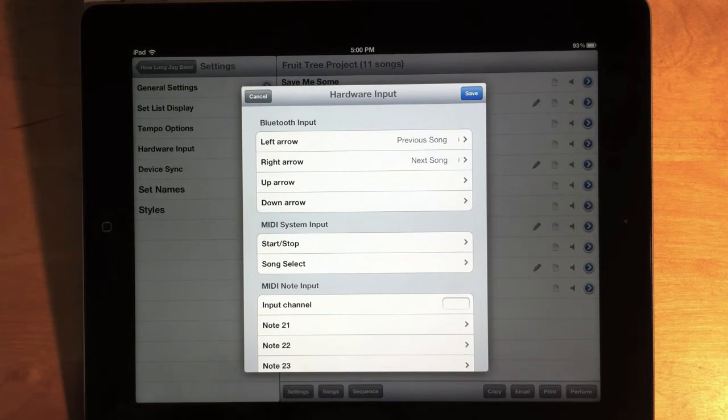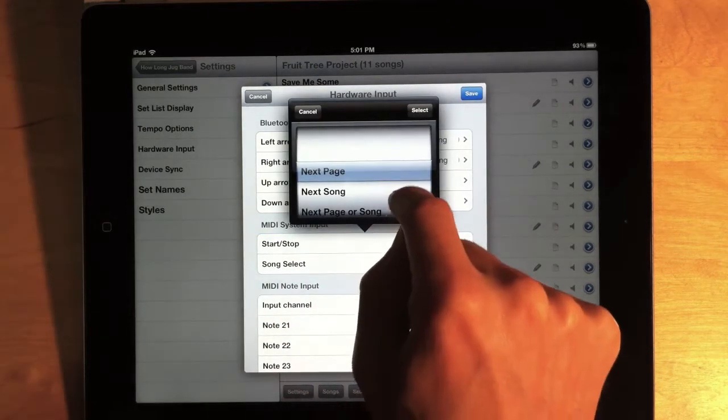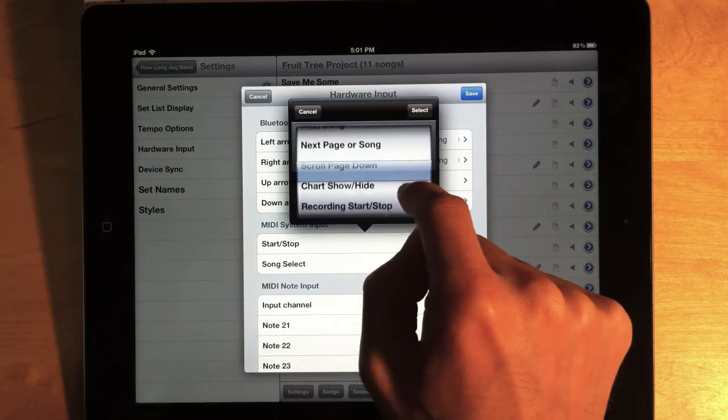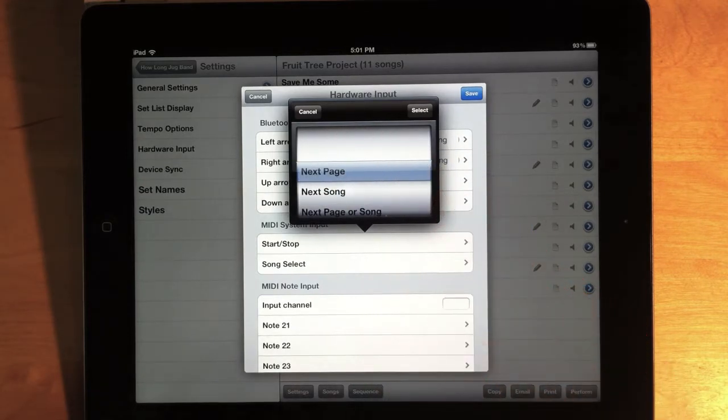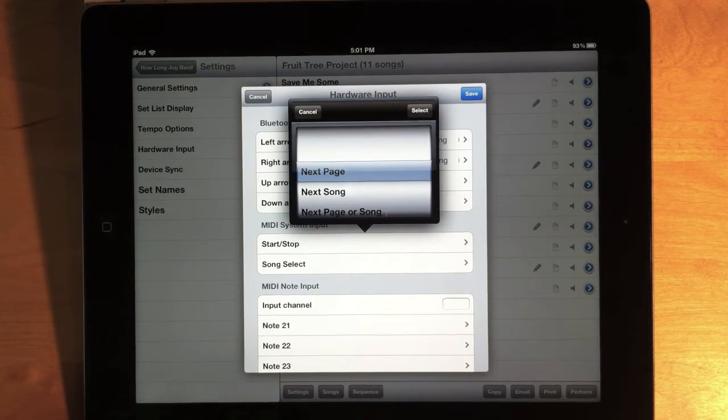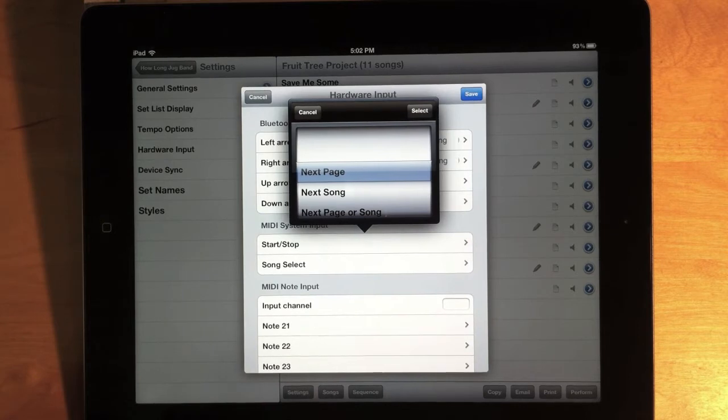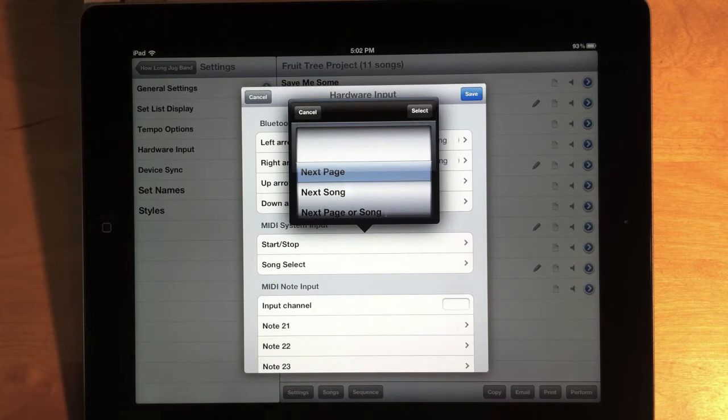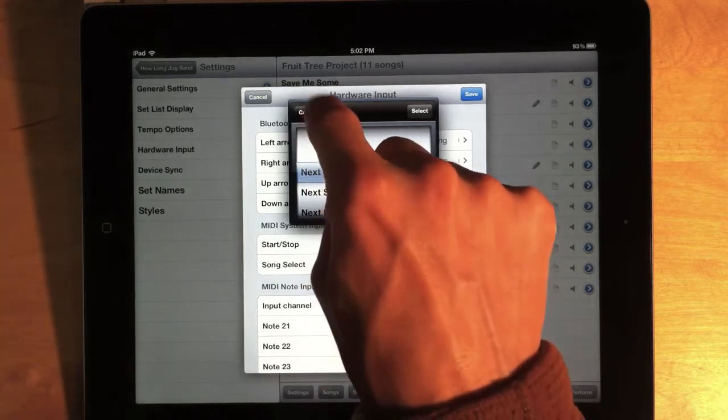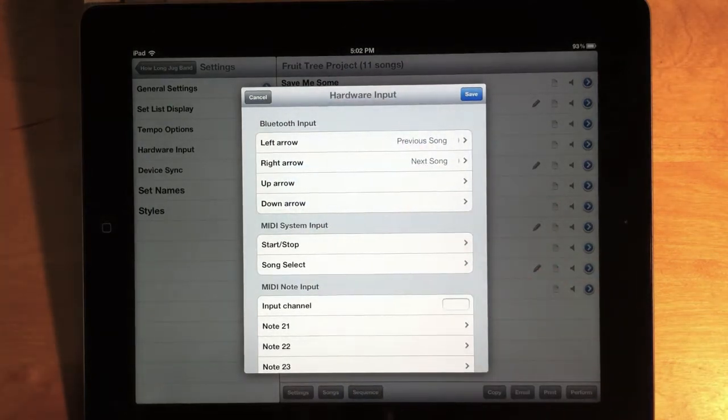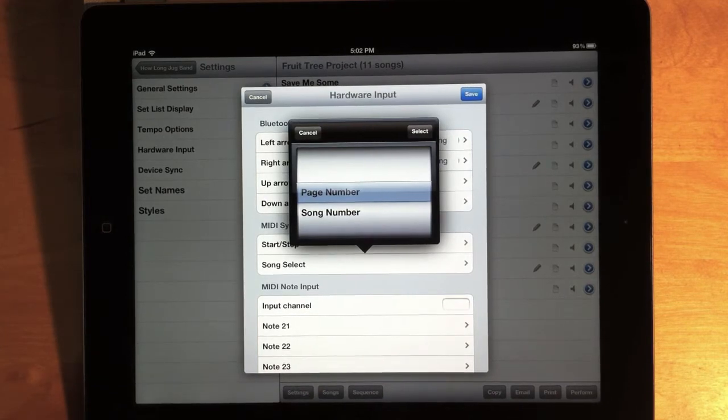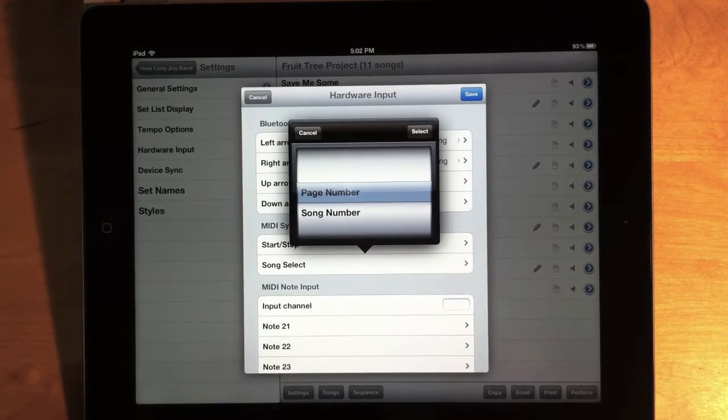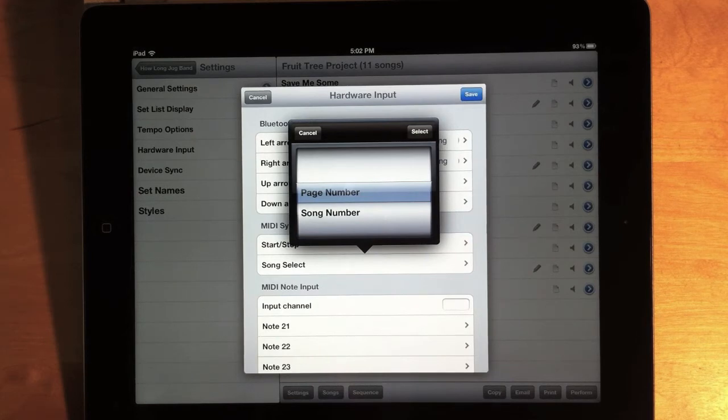The MIDI system input works the same way. If you have a foot pedal that sends MIDI instead of Bluetooth, you can connect that to Setlist Maker. And we have some similar options. For a MIDI start-stop message, we can trigger most of the same actions. Notice, though, that you can only go forward through your setlist, not backwards, because most foot pedals just send the same message over and over again. They don't send separate messages when you start or stop. Song select is another MIDI message that Setlist Maker can respond to. But this is only linked to a couple different actions. But basically, if you send in a song number from a MIDI device, we can either use that to select a song number in Setlist Maker or to select a page number. So you can use it to change pages or songs.